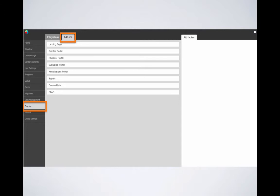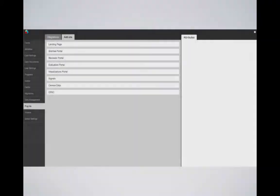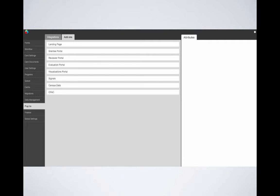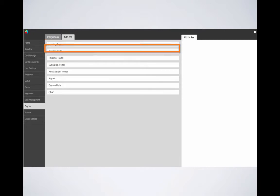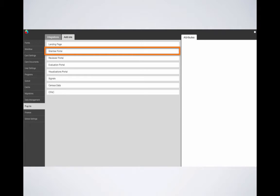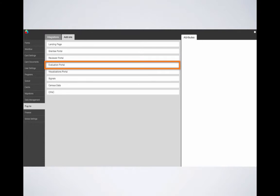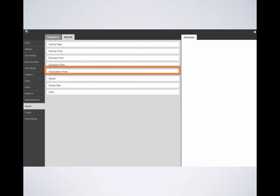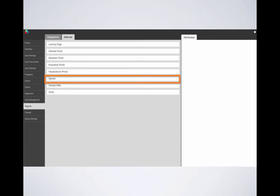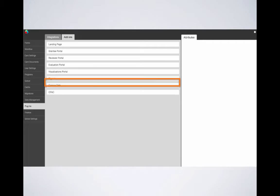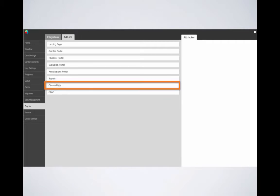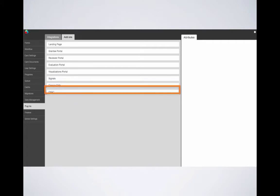Here you'll be able to access all of the add-ons available for you to enable your Flex site. Now let's go over each of these add-ons. Each of these add-ons hold different editable attributes pertaining to these items of your Flex site: the landing page, the grantee portal, the reviewer portal, the evaluation portal, the visualizations portal, signals, census data, and lastly, OFAC.